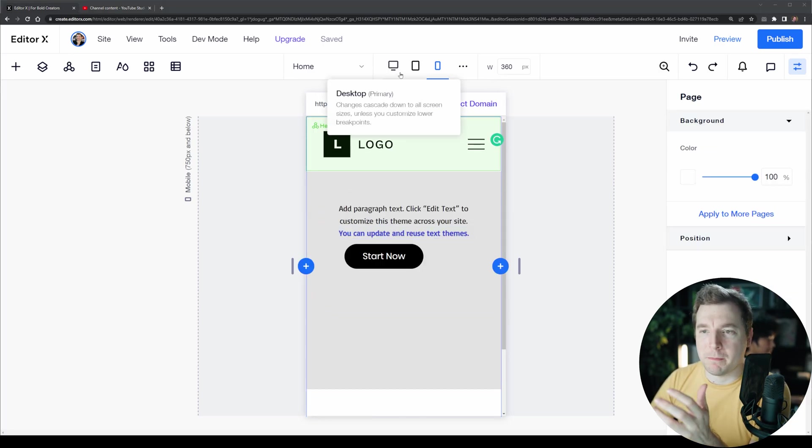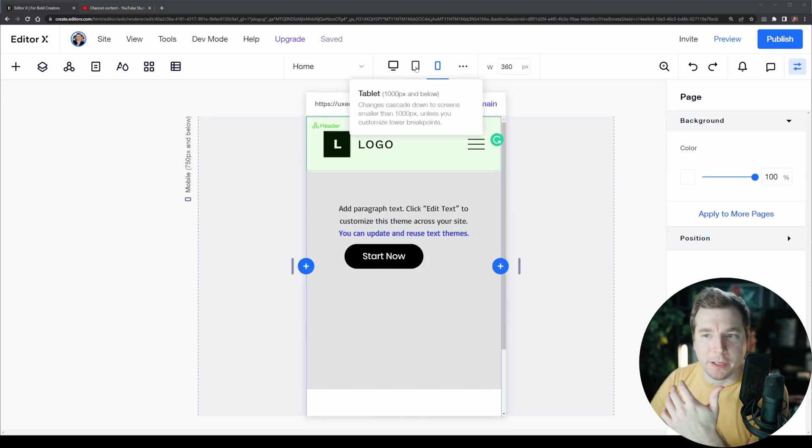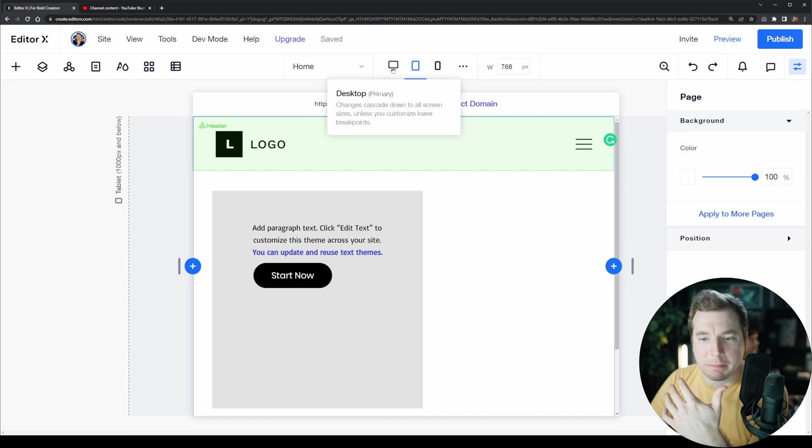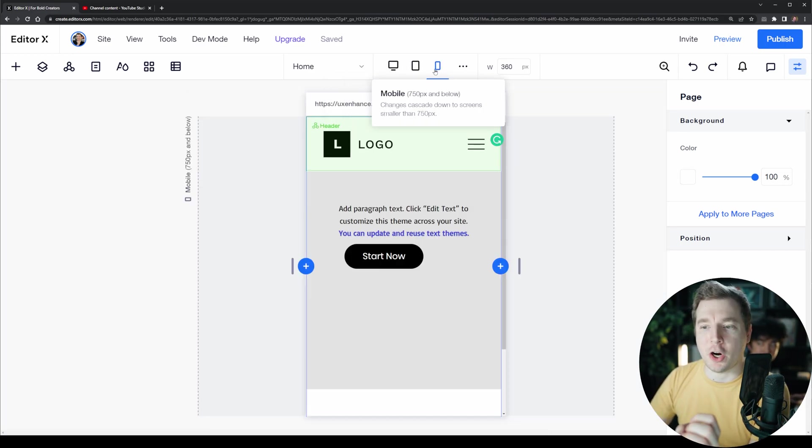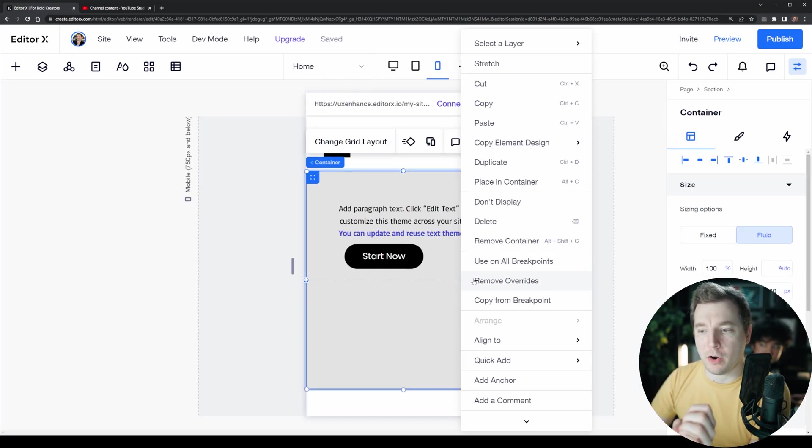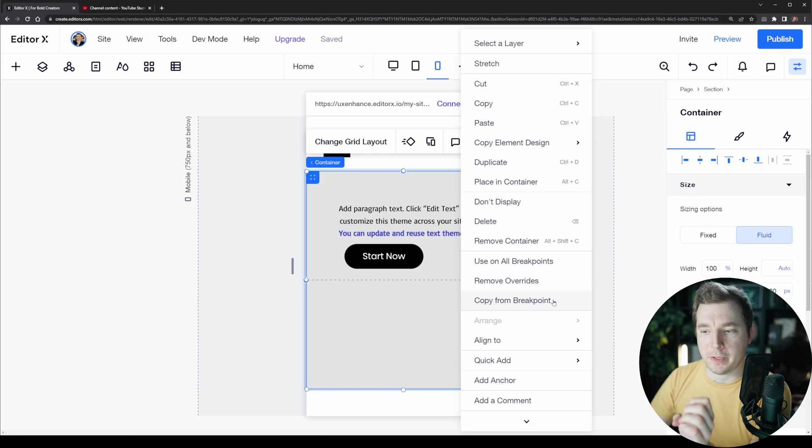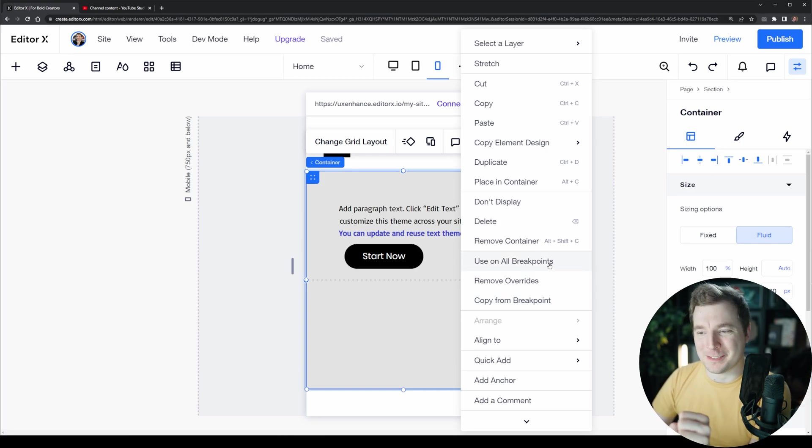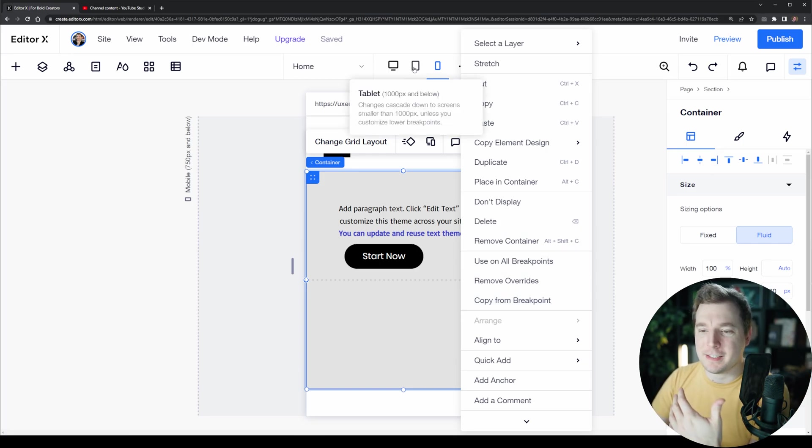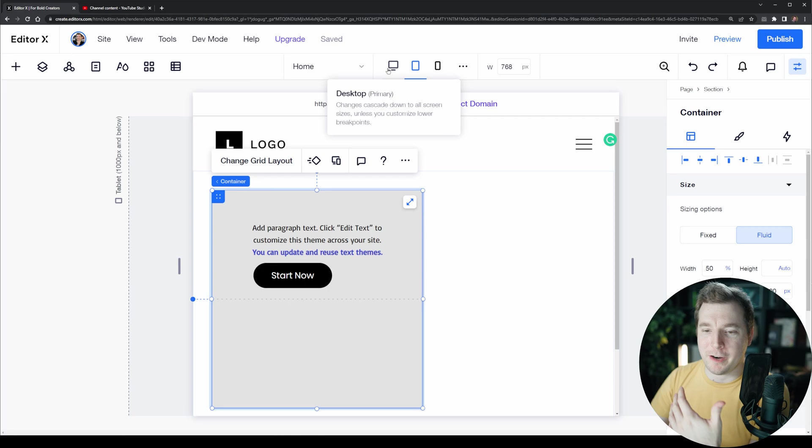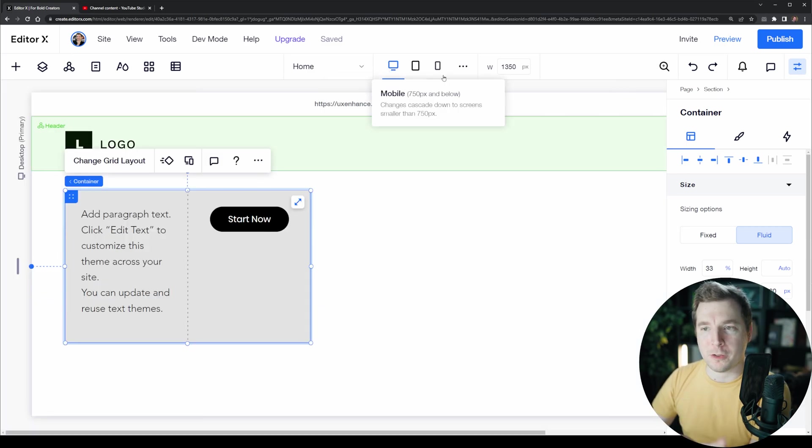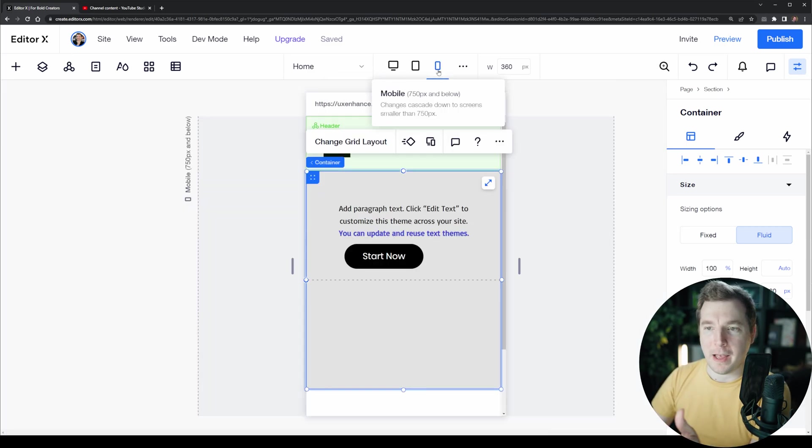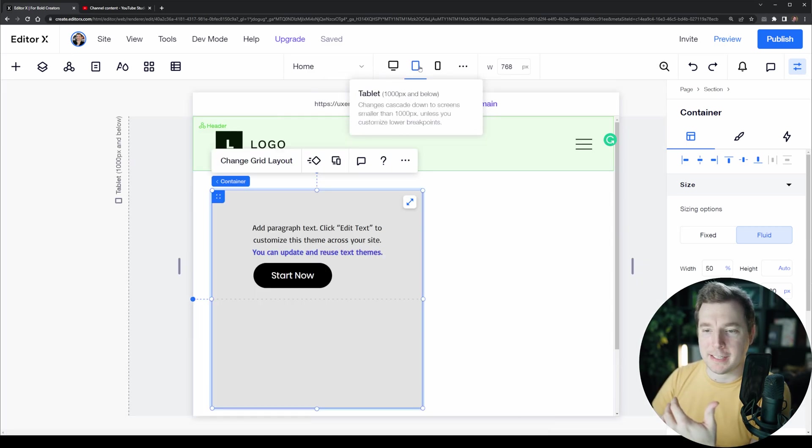Finally, we can make sure that we use all the same styling on all the same viewports using the copy on all breakpoints option or use on all breakpoints option.